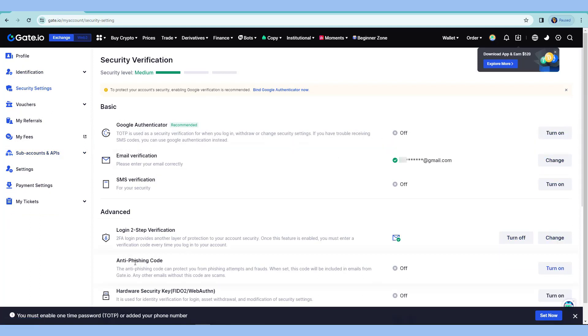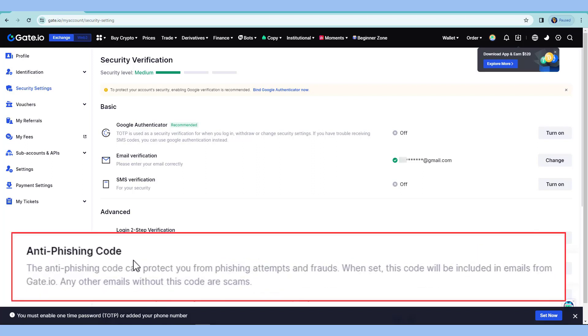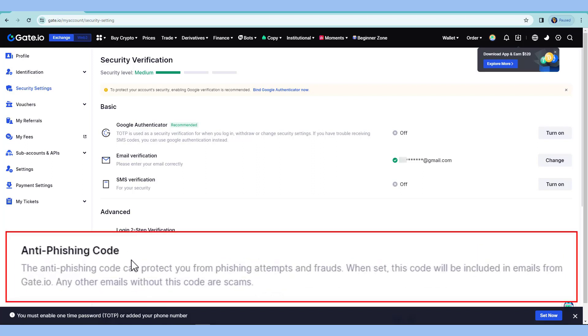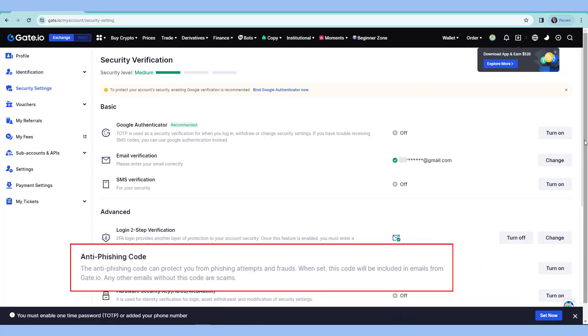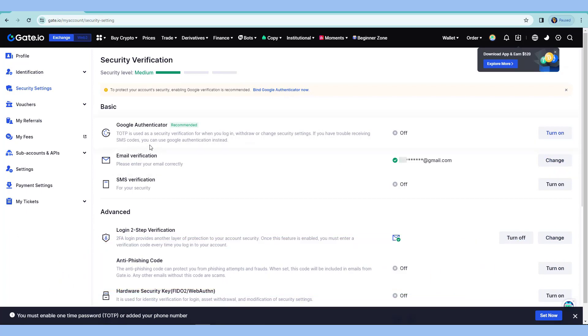If I want to set up the anti-phishing code, what it does is it helps you to identify whether an email is a phishing attack or an actual email coming from Gate.io. So we will set this up later on. But now, let's proceed with this Google Authenticator.